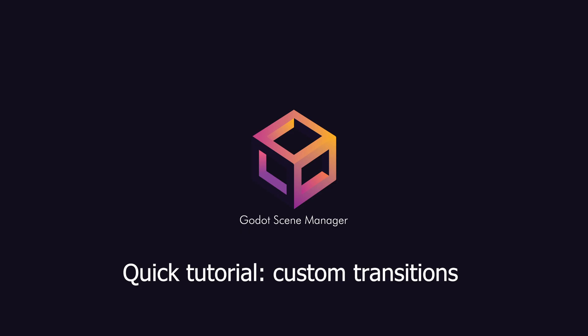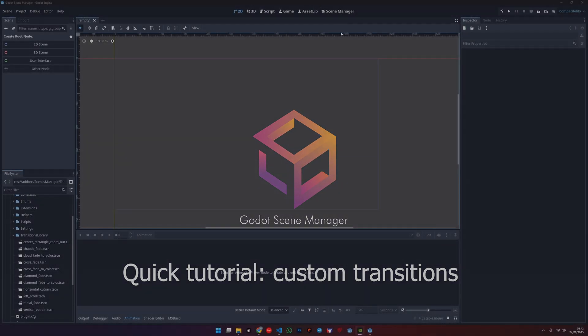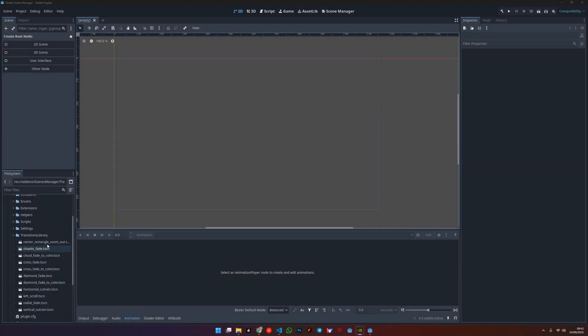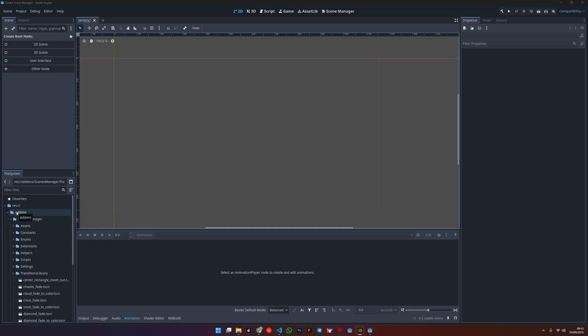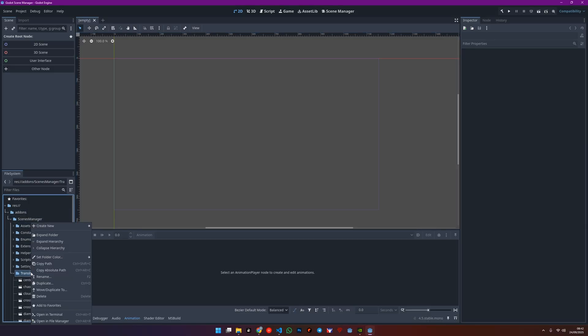First things first, you'll want to head over to your file system and open up the add-ons folder. Then, inside the scene manager, you need to find that folder called transition library. Now, inside that folder...